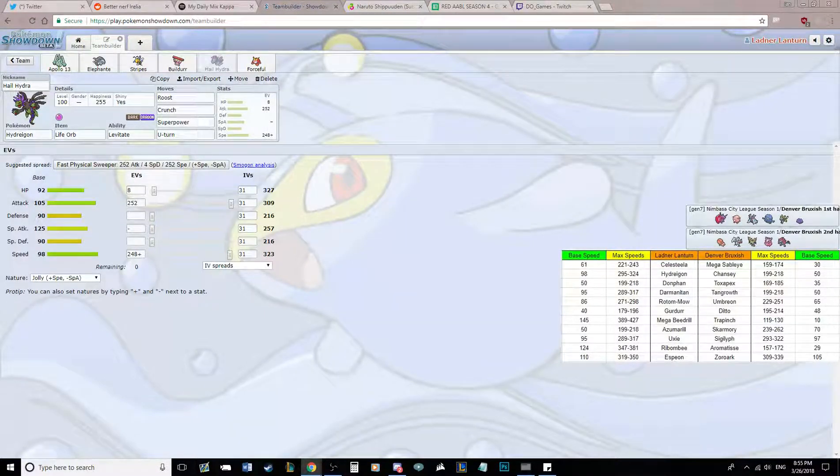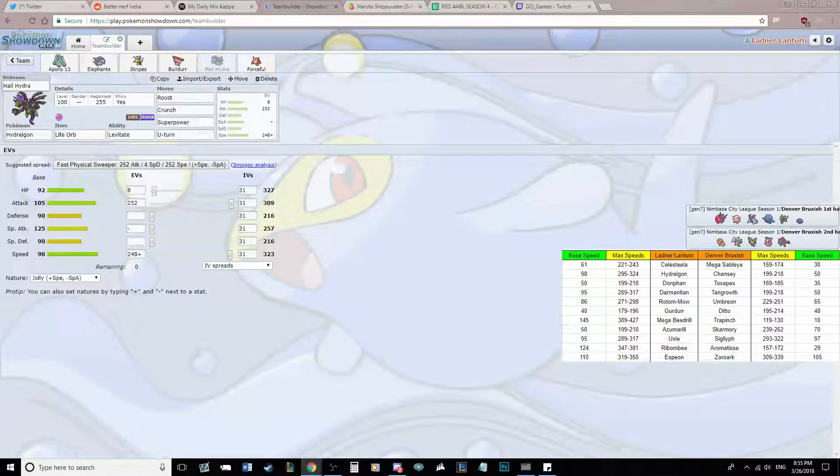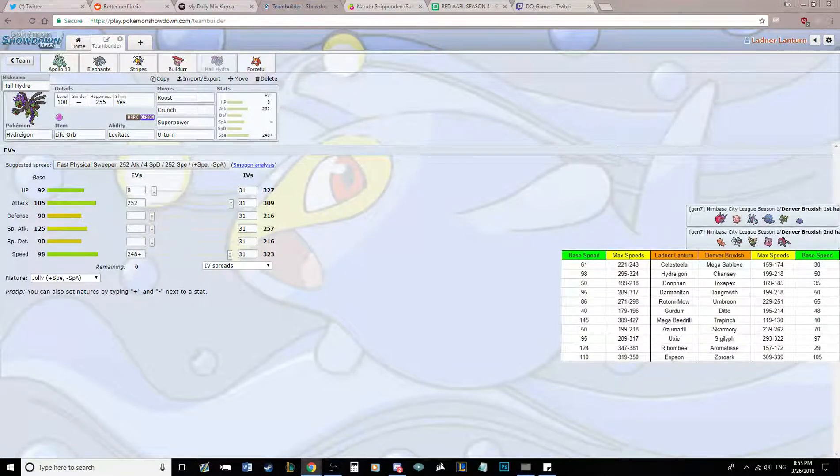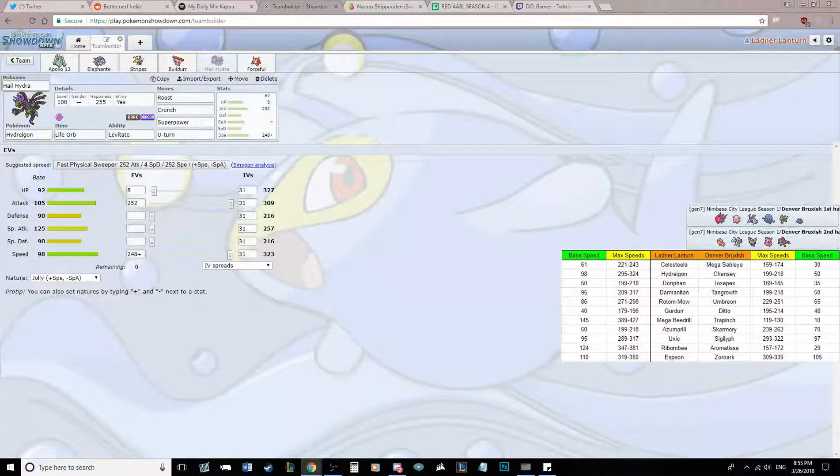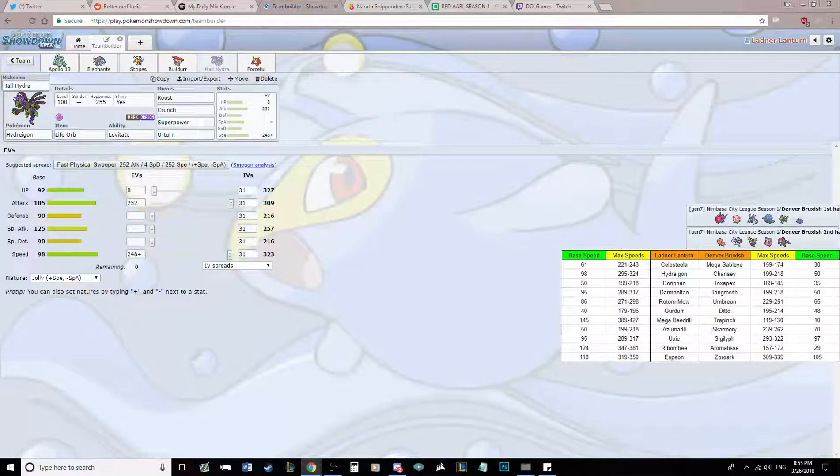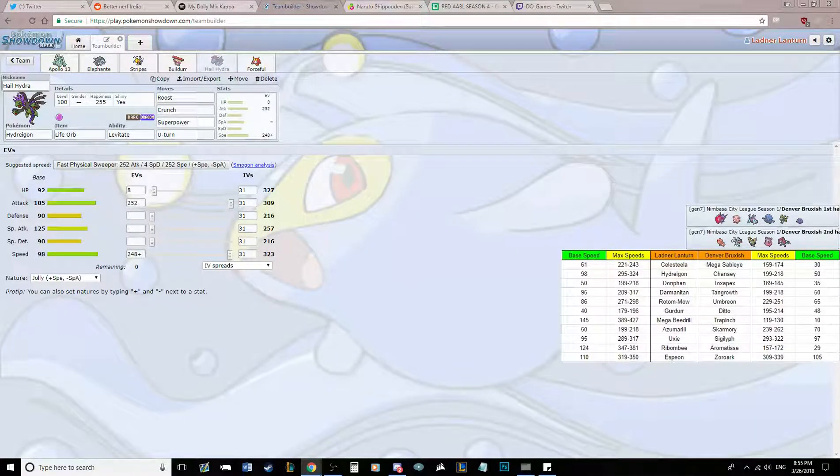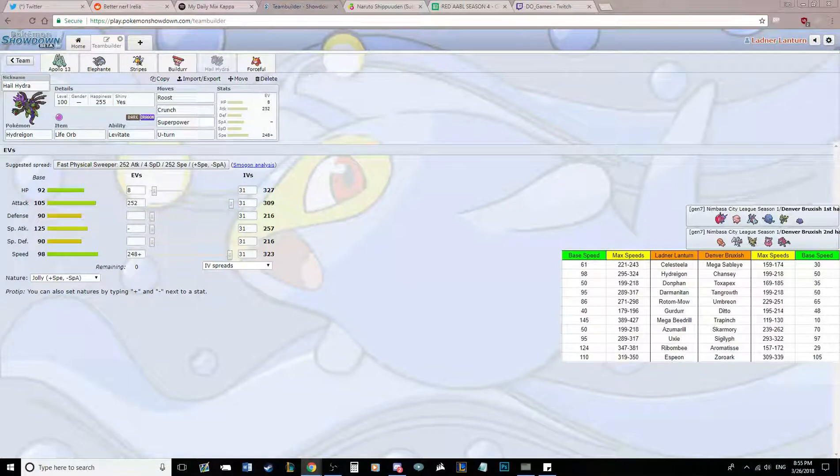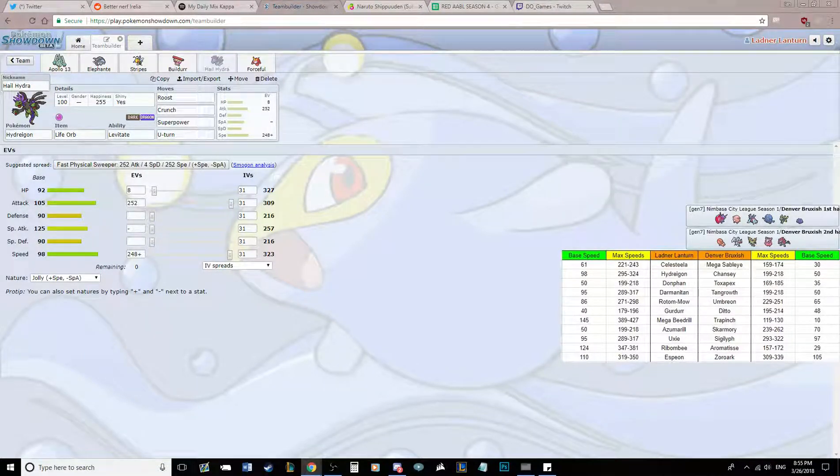Running a ton of speed on here. Jolly almost max to outrun max speed, timid, Sigilyph, if he does bring an offensive one. With max attack and 8 in HP.